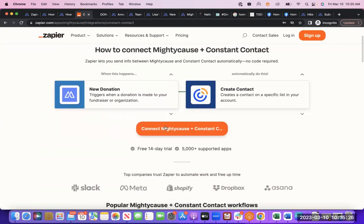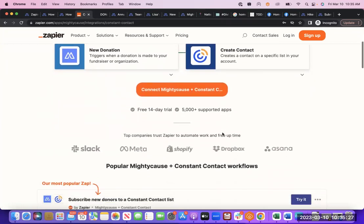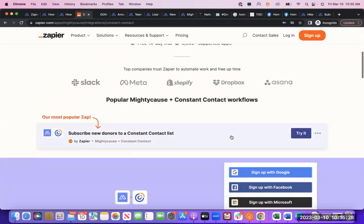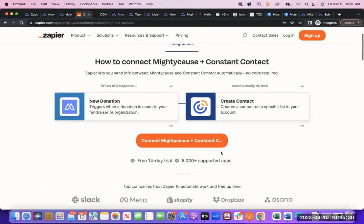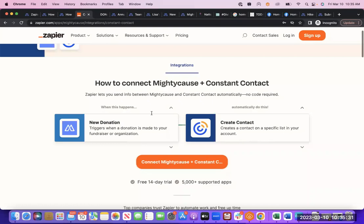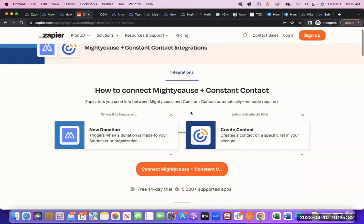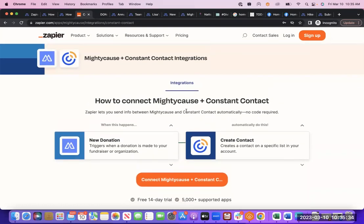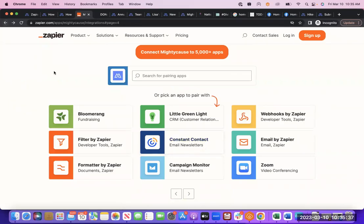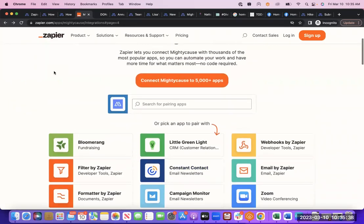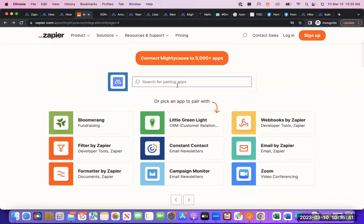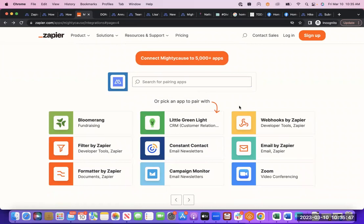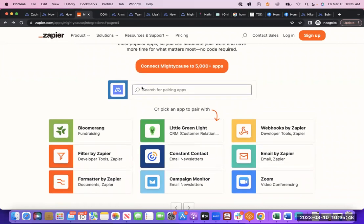You'll connect it that way, and that's how the Zapier integration works. So there's thousands of examples as well, so definitely feel free to visit the Zapier Mighty Cause page to search for an application you're interested in, because it would take too long for me to go through all the examples right now. But it's a very powerful tool.